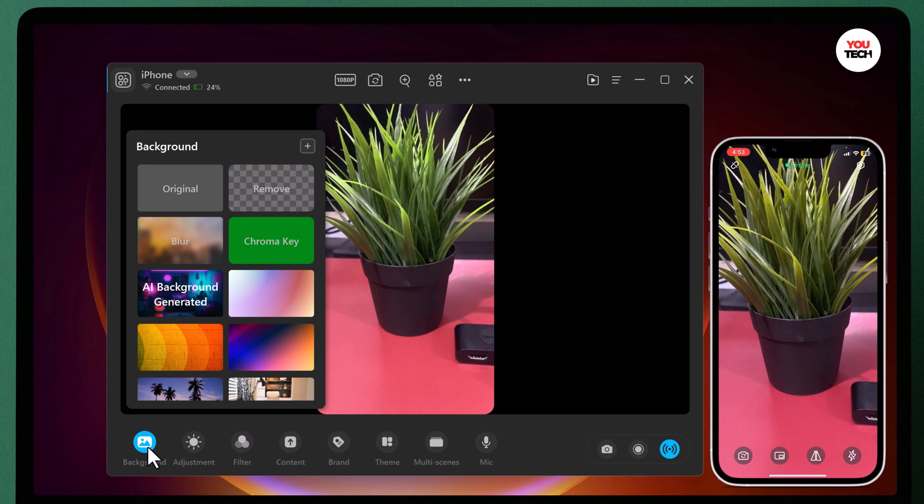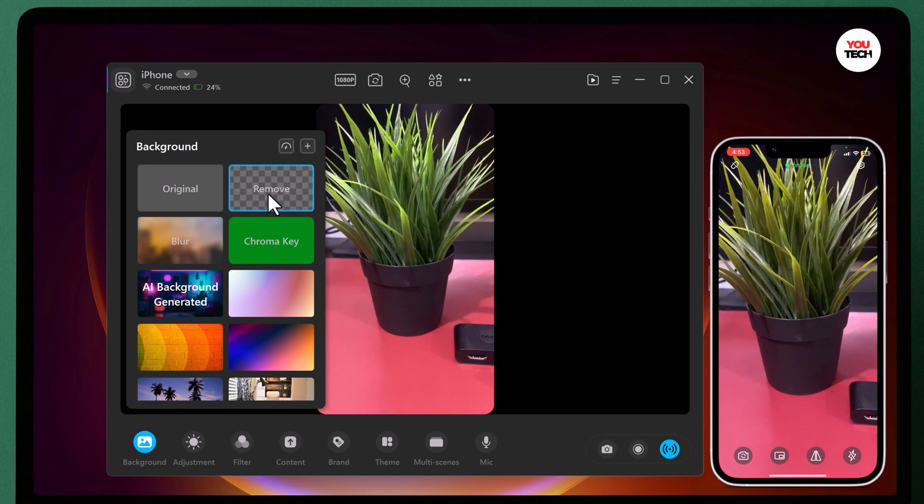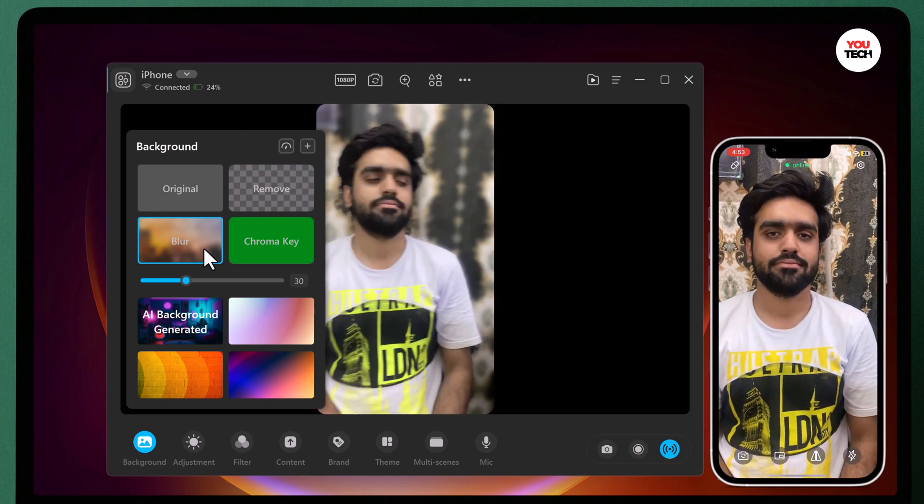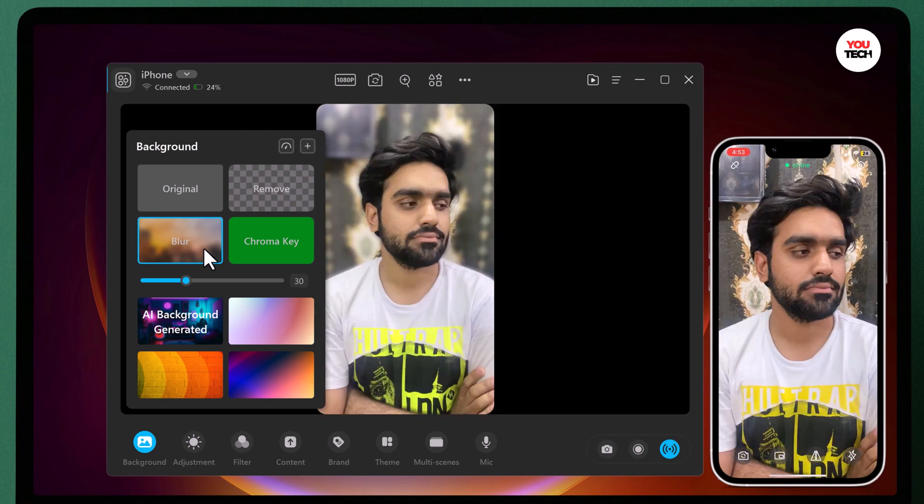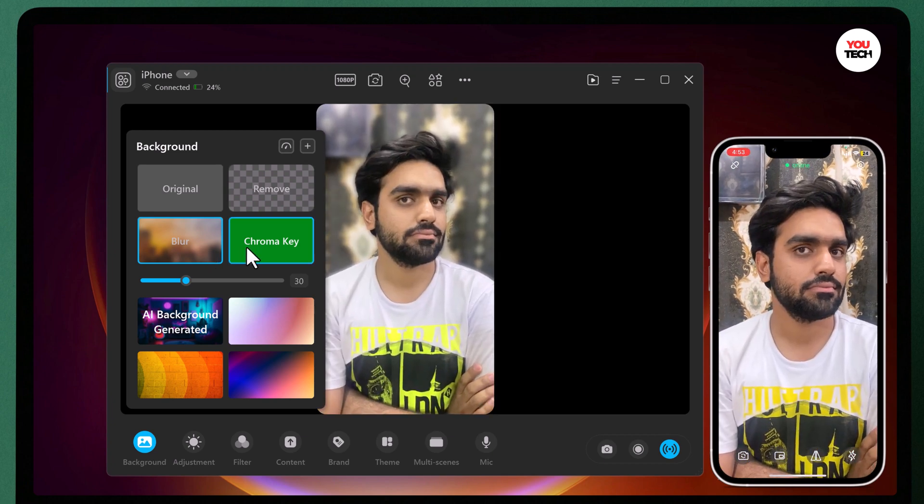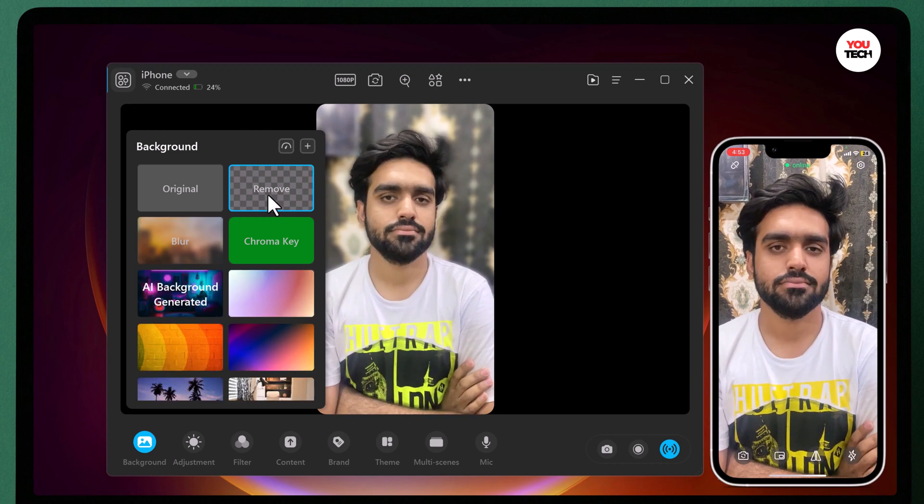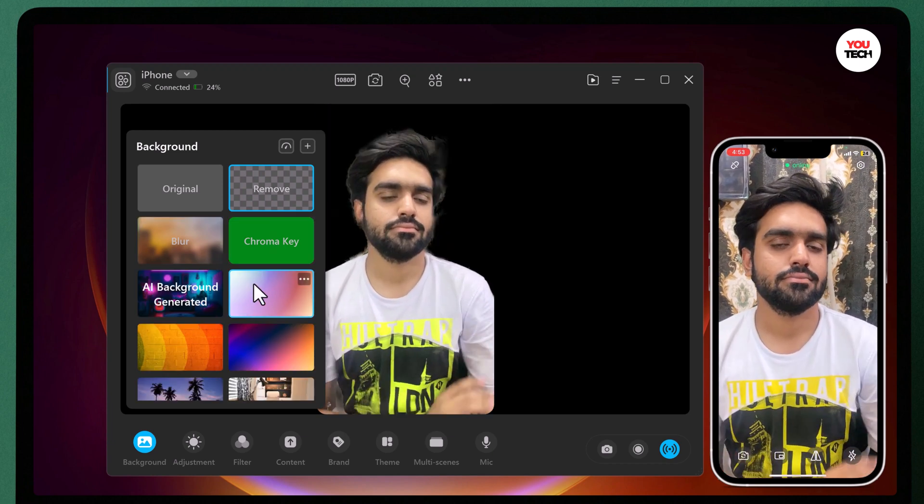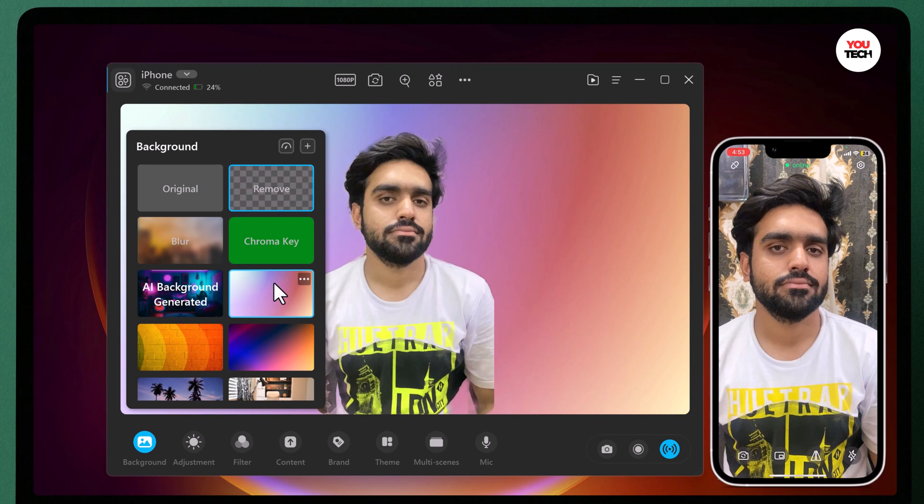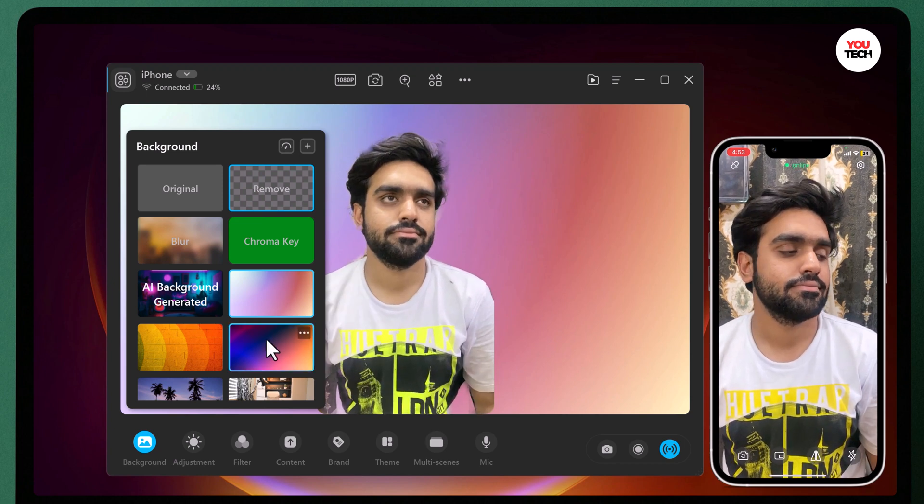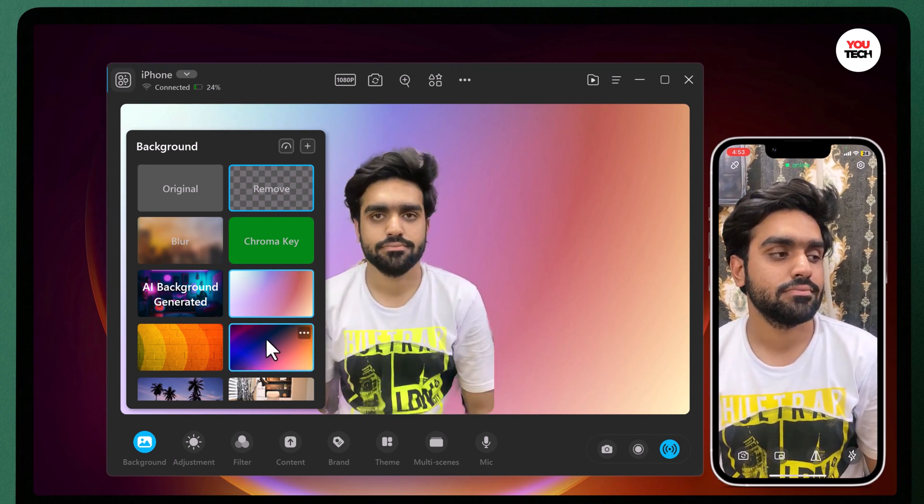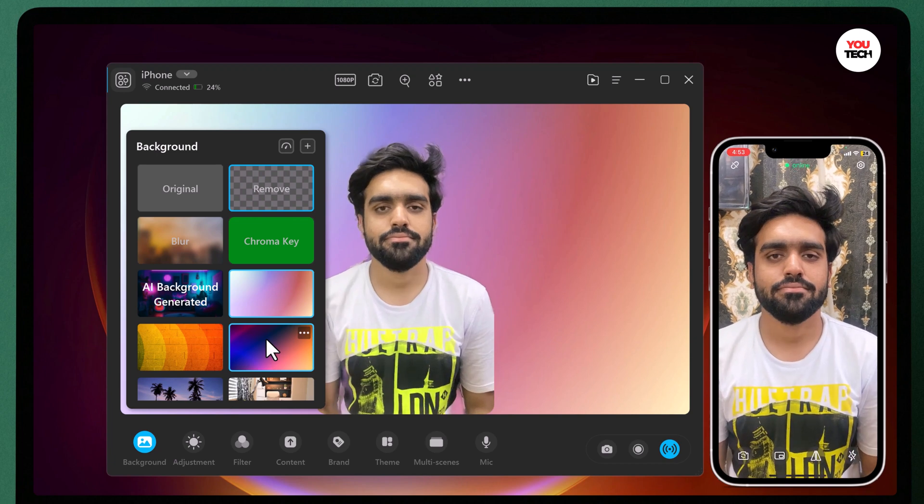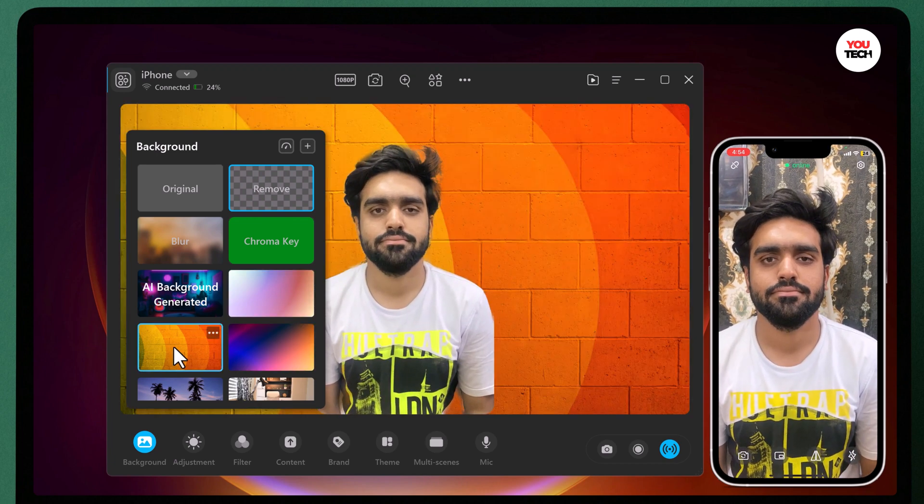FineCam makes it easy to change your virtual backgrounds for online meetings. You can change your background to a variety of interesting backgrounds or blurred background that hide whatever is behind you. Click the plus button to add local files to be used as a virtual background or you can choose a suitable background image from the FineCam background library.